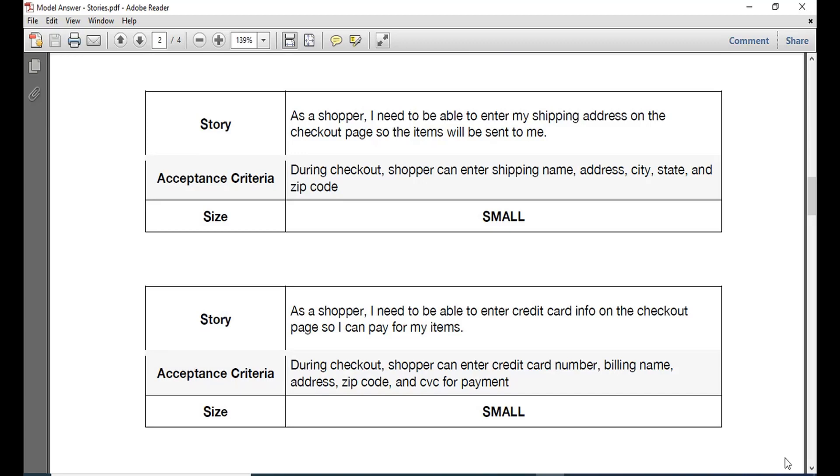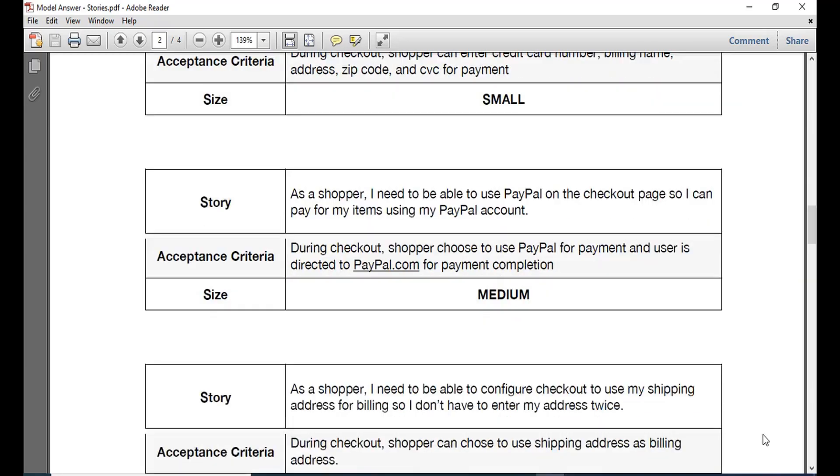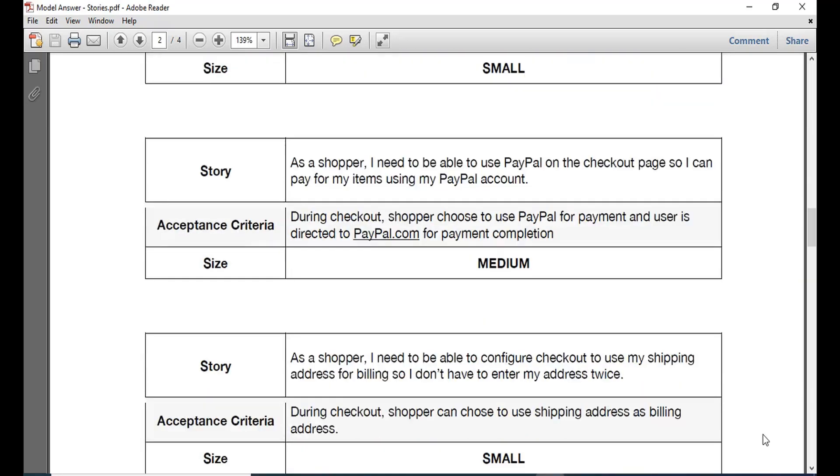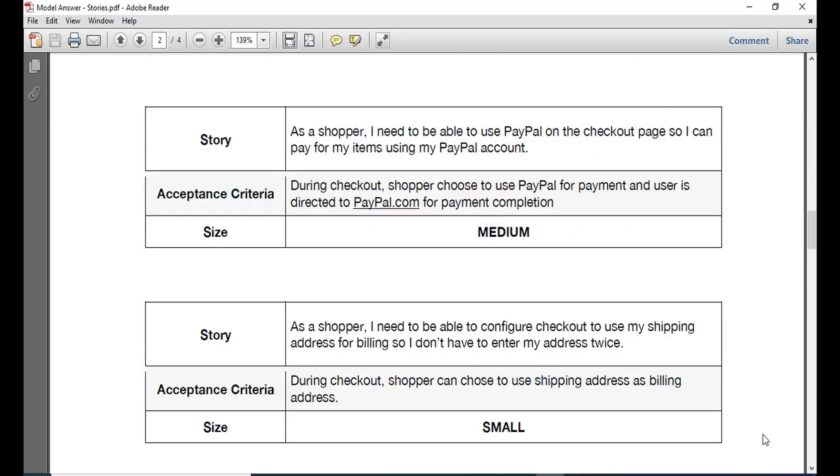As a shopper you will also need to be able to enter the shipping address on the checkout page so the items will be sent to you. So during the checkout the shopper can enter shipping address, the city, the zip code and other details. Also you need to enter the credit card info on the page so that you can pay for the items. If not by credit card it should be by Paytm, PayPal or any other debit card that needs the payment to be done. Also you need to be able to configure the checkout to use the address for billing so that you don't have to enter the address twice.